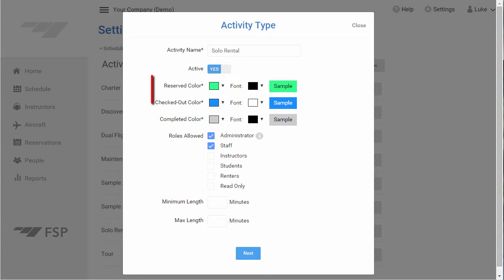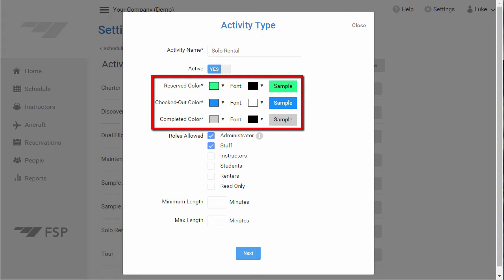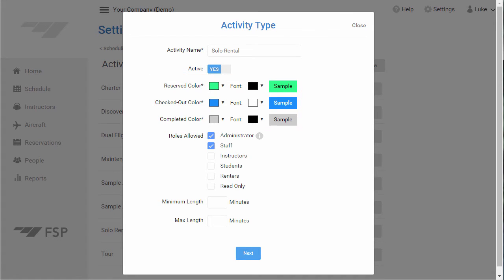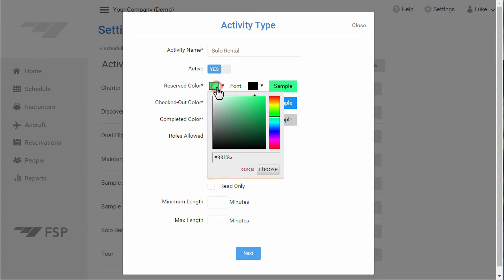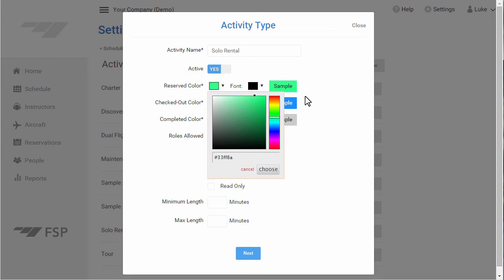You can also define different colors for this type based on the status. For example, you may want to gray out reservations of this type once they are checked in or completed. Just click a color to open the color picker. If you want to use this exact same color on another activity type, just copy this color code and insert it into another activity type's color picker. Once you've selected the color you want, click Choose.